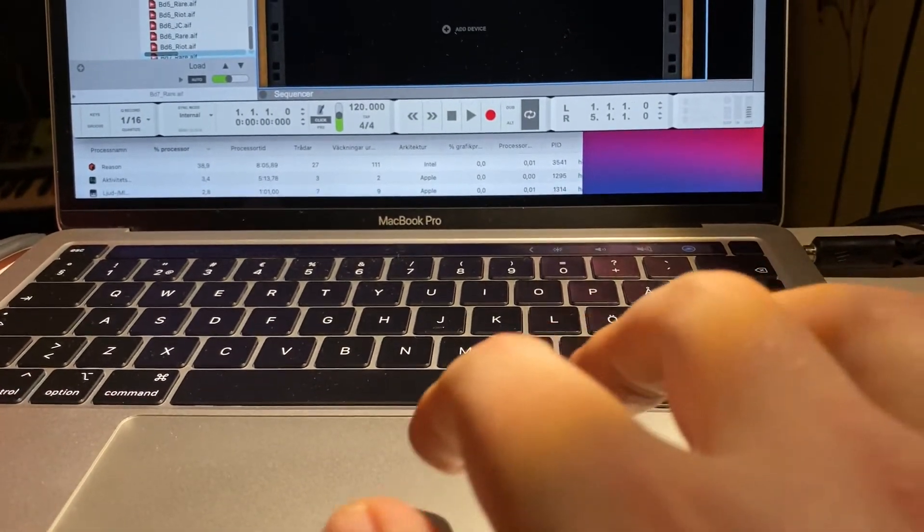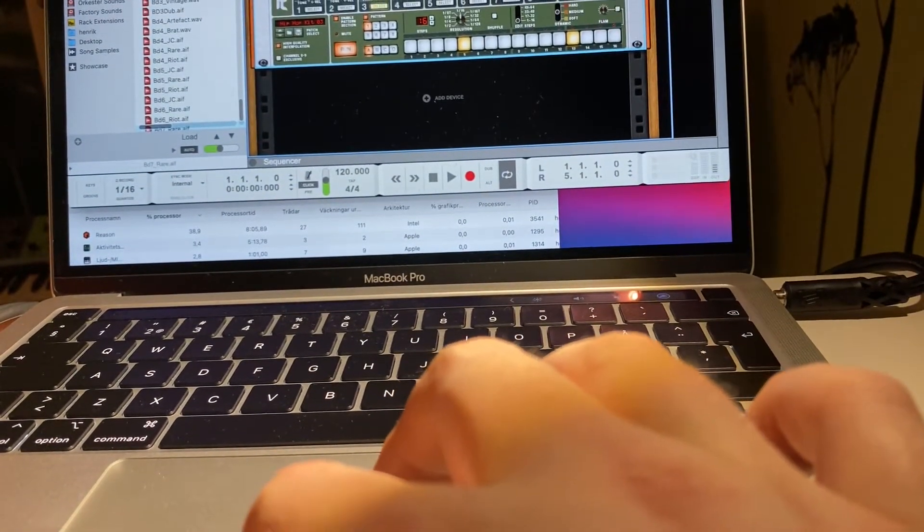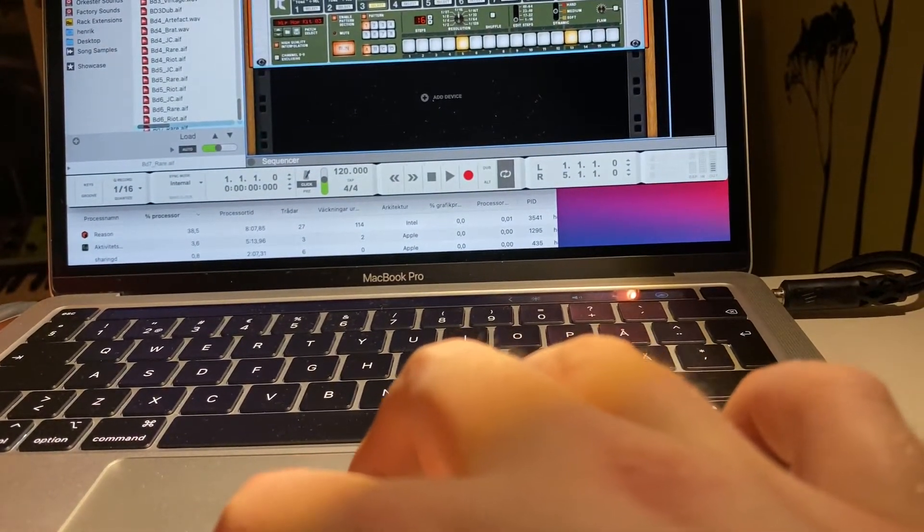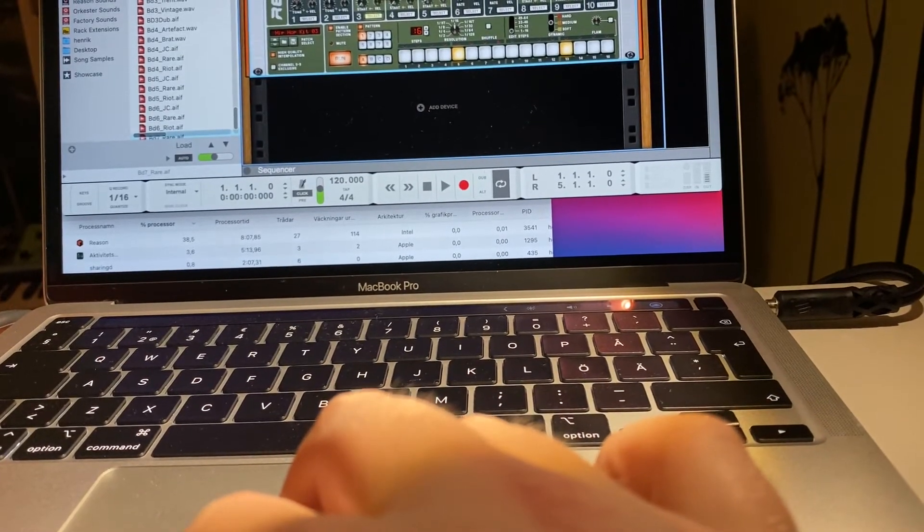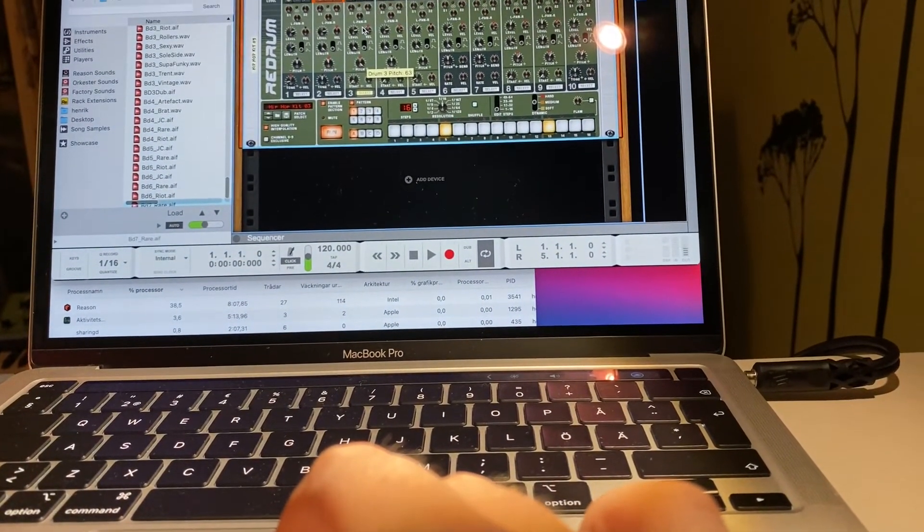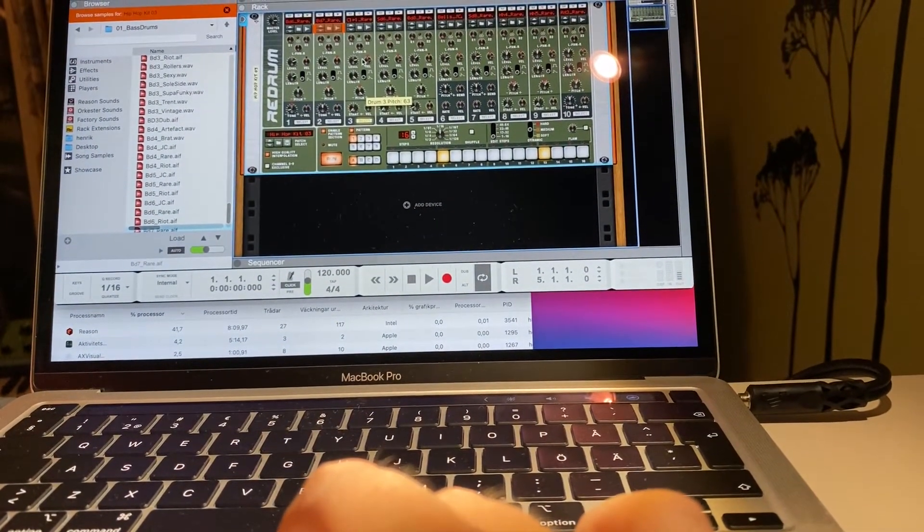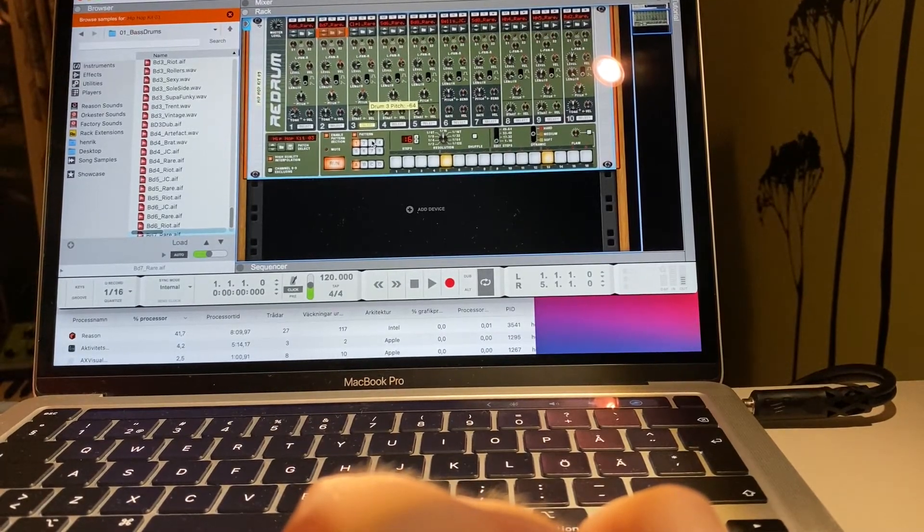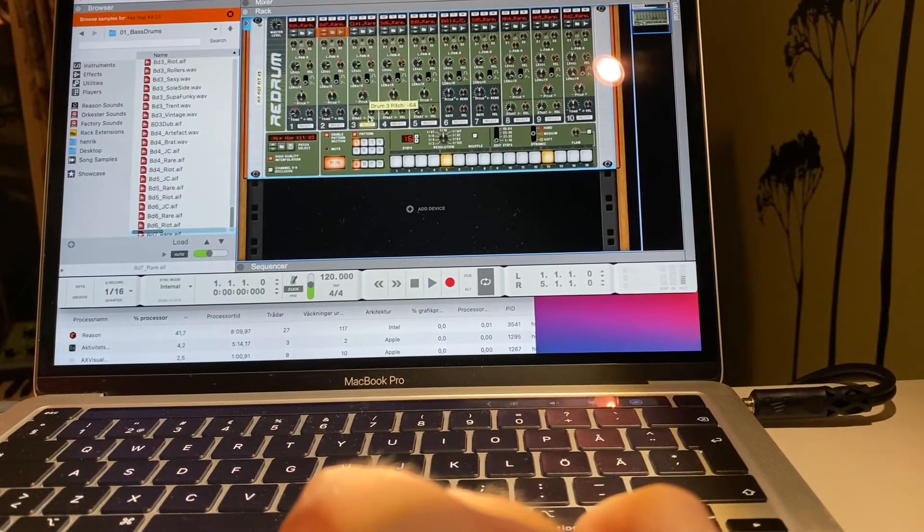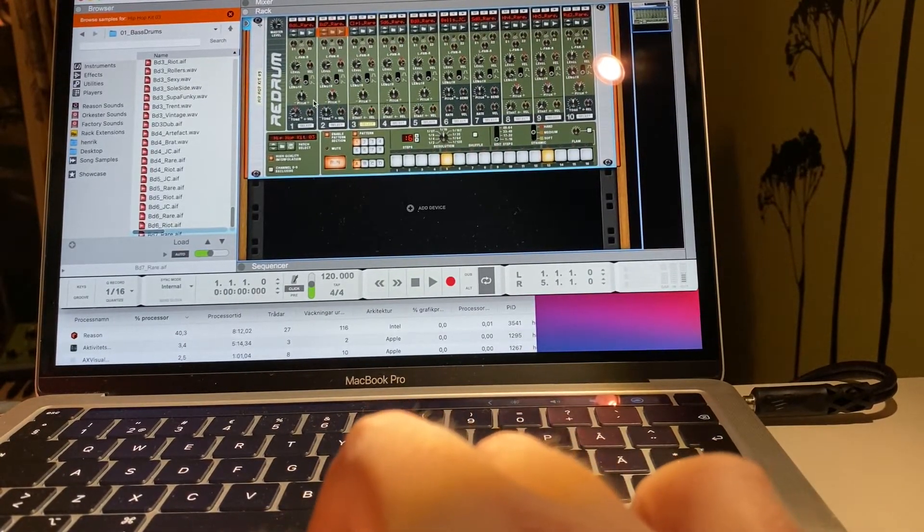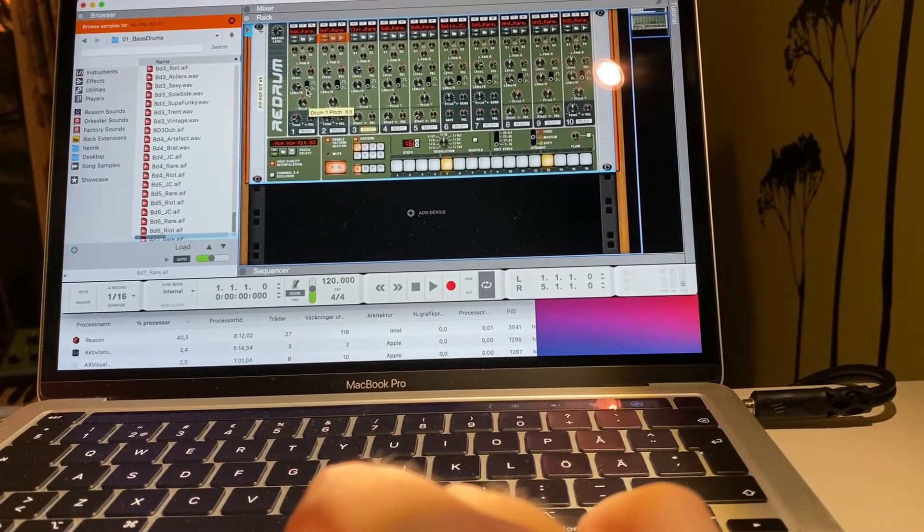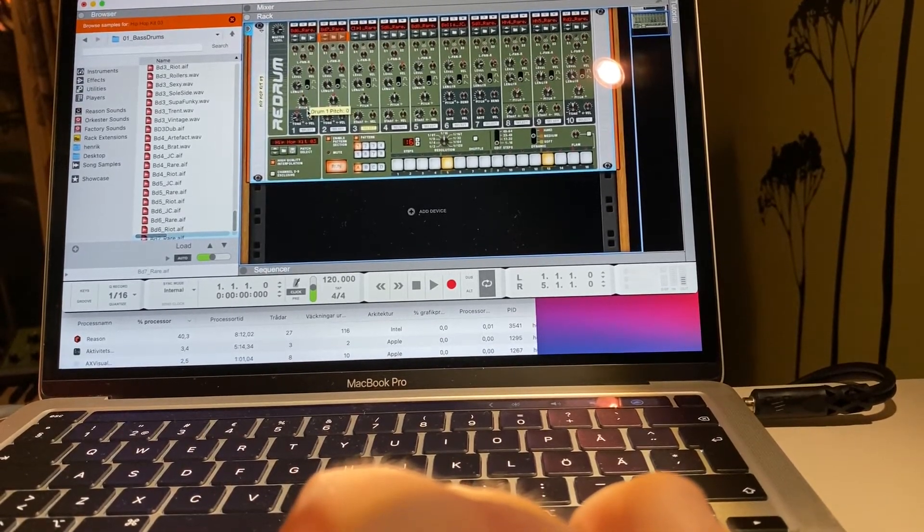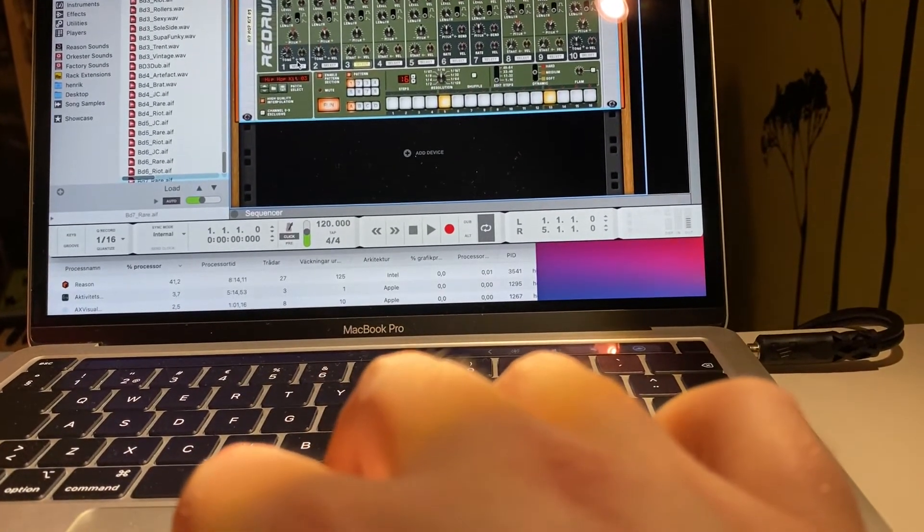On the touchpad here you can just pitch it up. I mean it's so easy to just pitch that way.